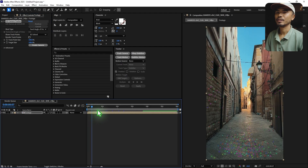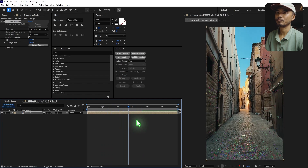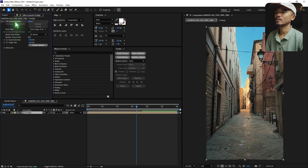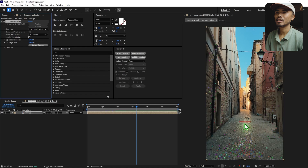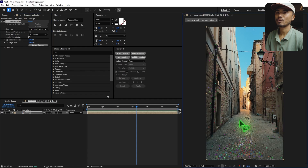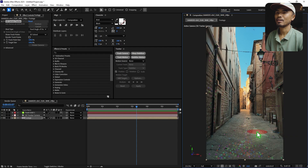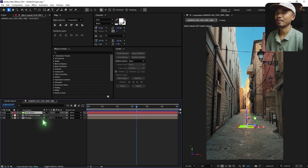The camera has been tracked. Scrub through the timeline — if you can't see the tracking points, make sure you select the effect, then only they will be shown. I want to place the product or 3D model somewhere around here, so I'll draw a circle around the area to select the tracking points. Right-click and choose Create Solid and Camera.